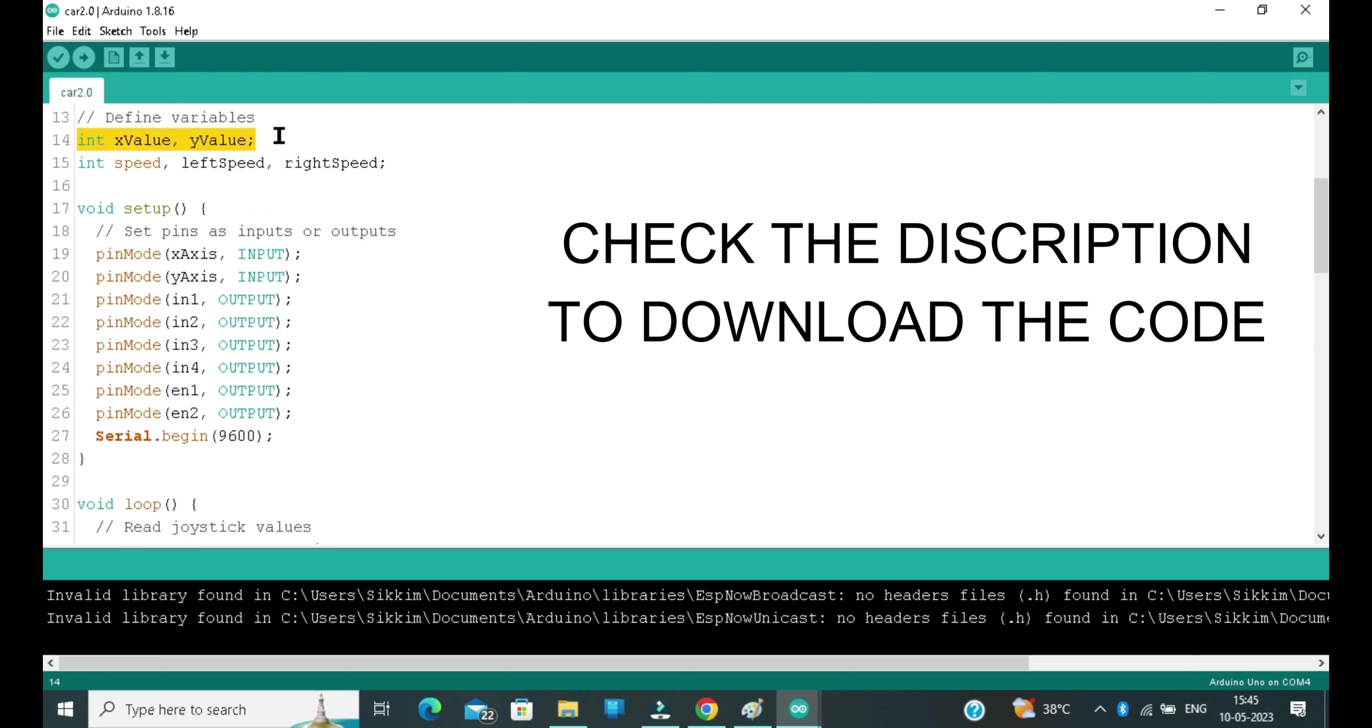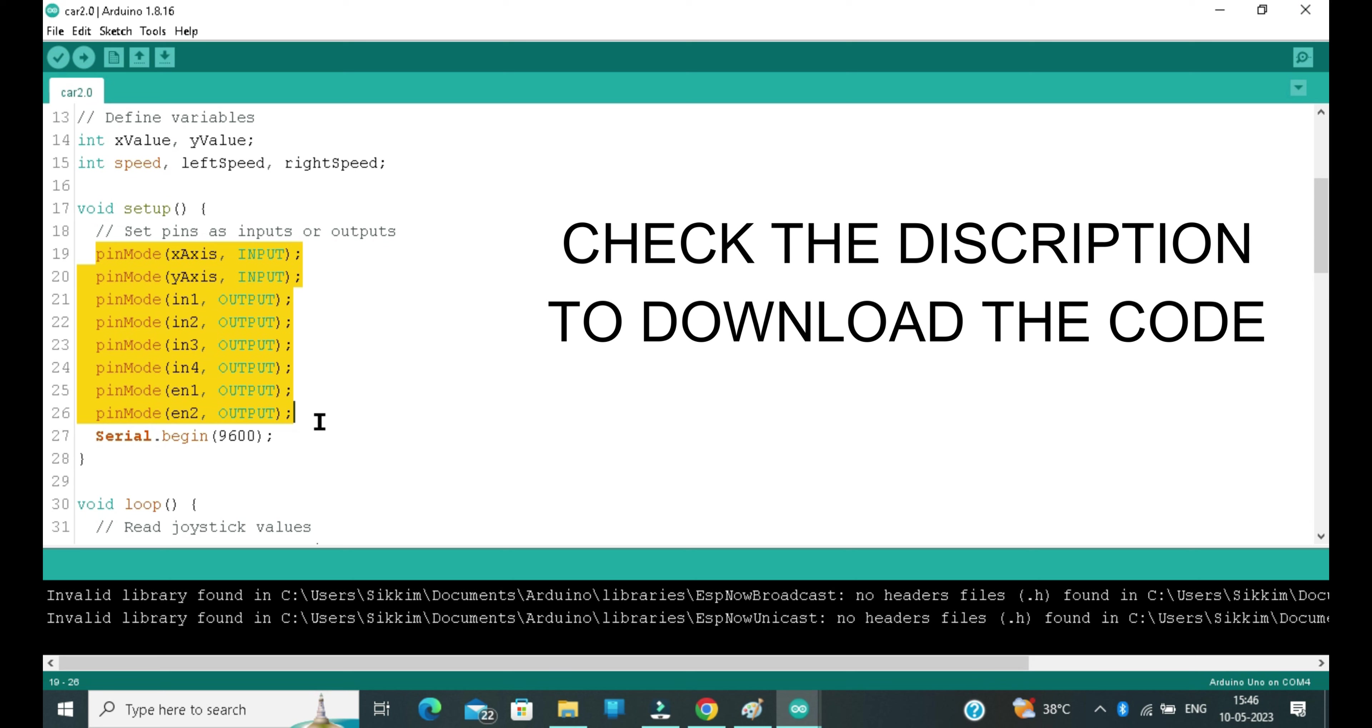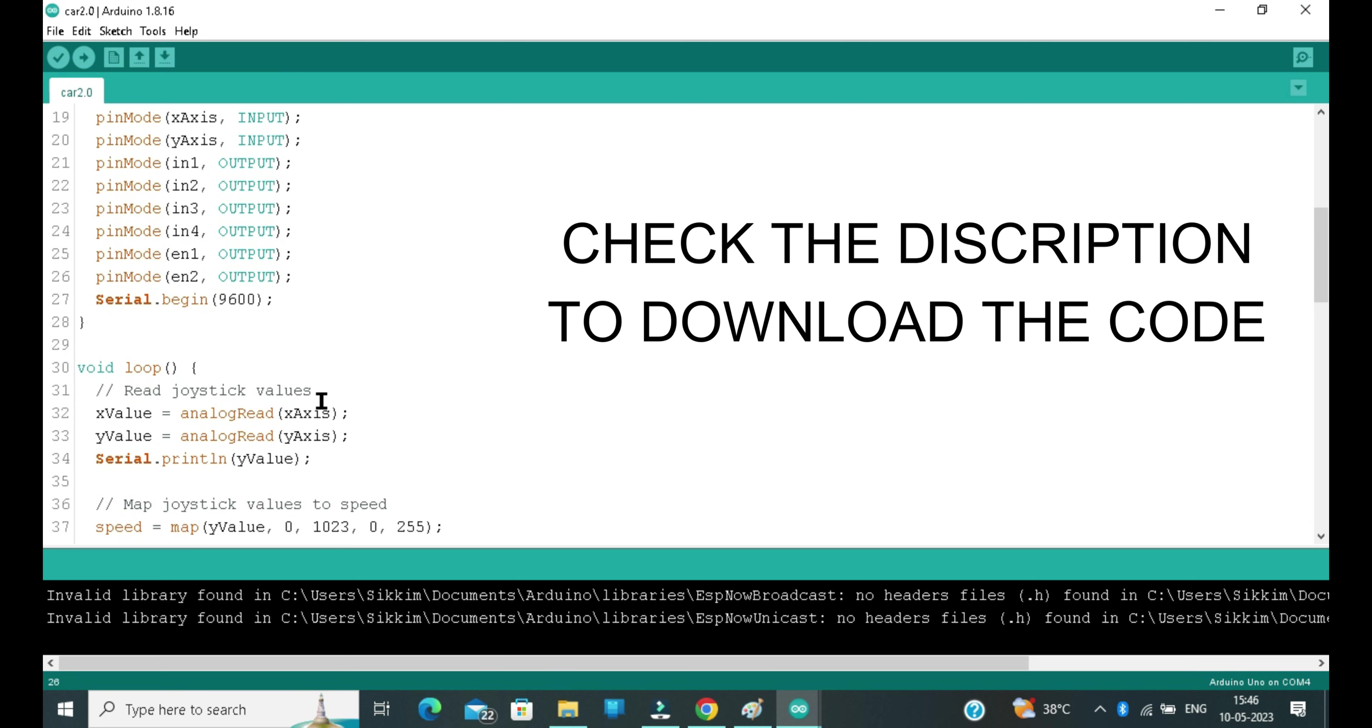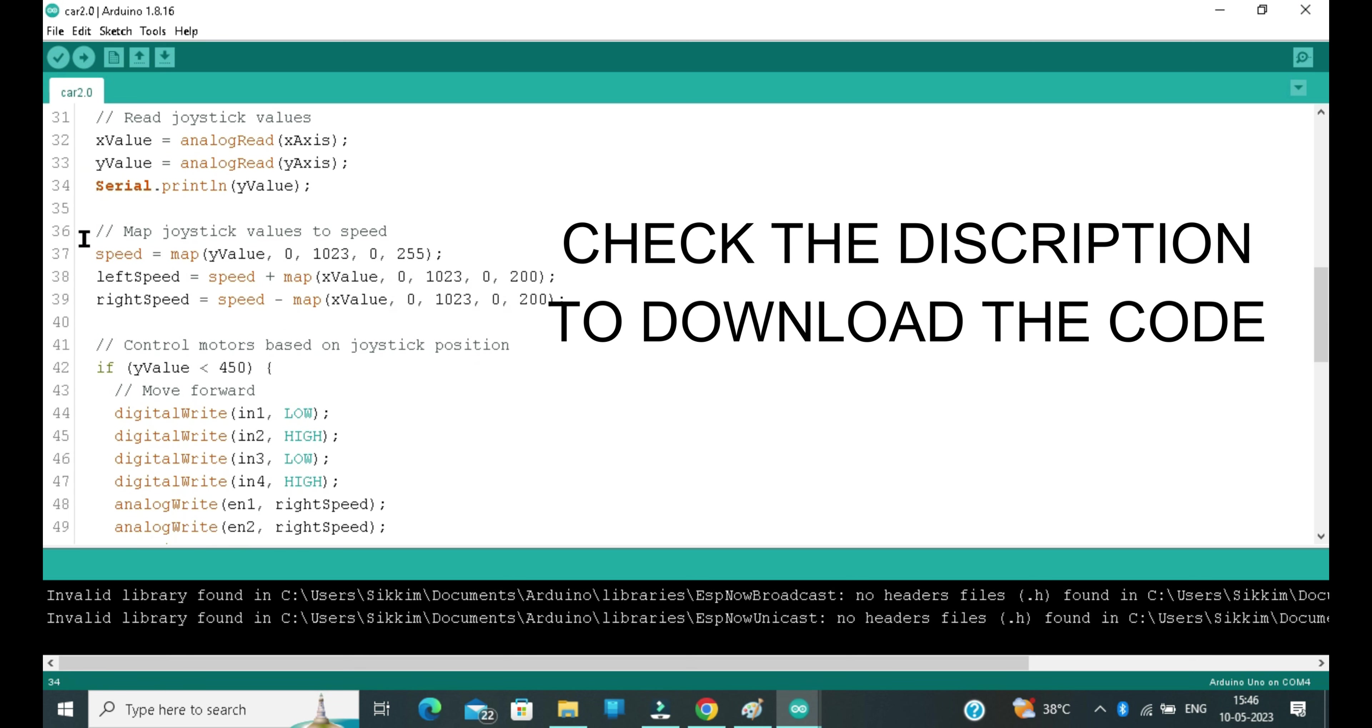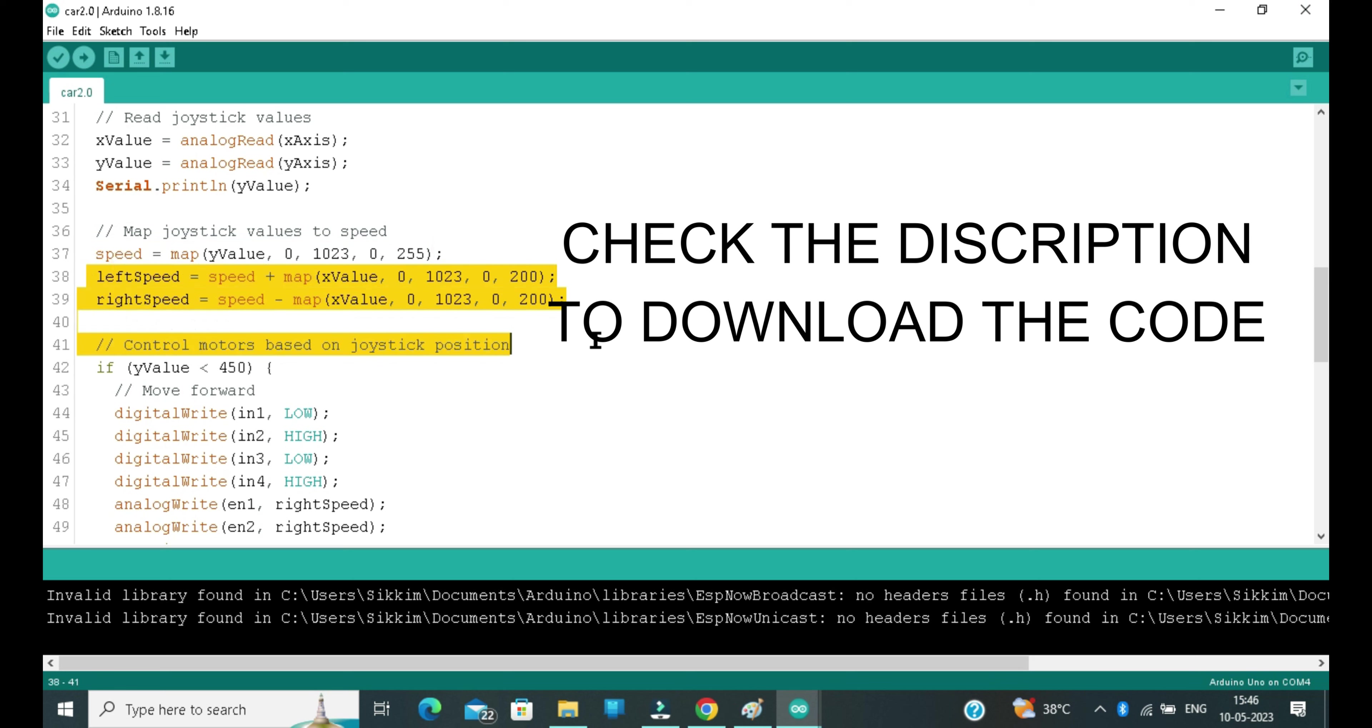After that, we have created two more variables for X and Y from the joystick and left and right speed of the motor. Now we have used the pinMode function to tell the Arduino which pins are output and which are input pins. In the loop section, we will first read the values from the joystick, and after that we will use the map function to control the speed of left and right motor.